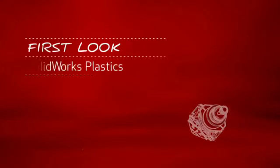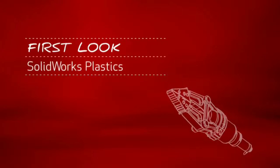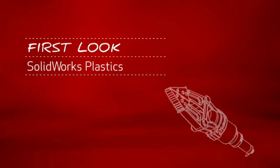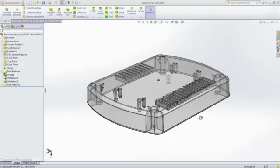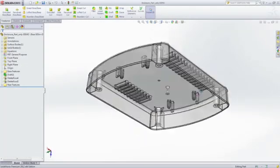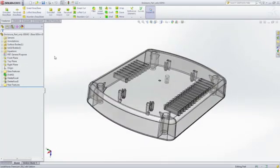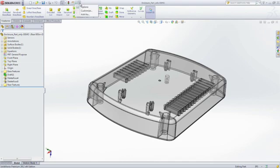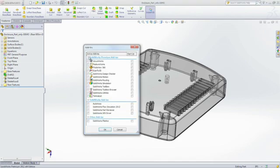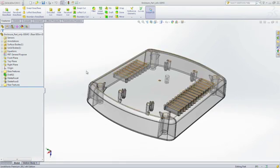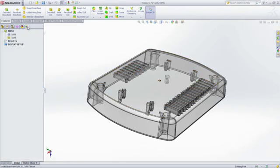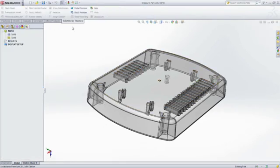This is your first look at SOLIDWORKS Plastics. For companies that design plastic parts or injection molds, SOLIDWORKS Plastics software helps users predict and avoid manufacturing defects during the earliest stages of part and mold design, eliminating costly mold rework, improving part quality, and decreasing time to market.